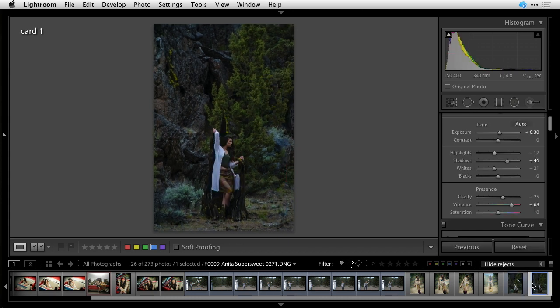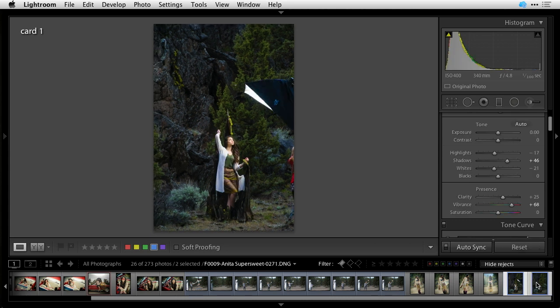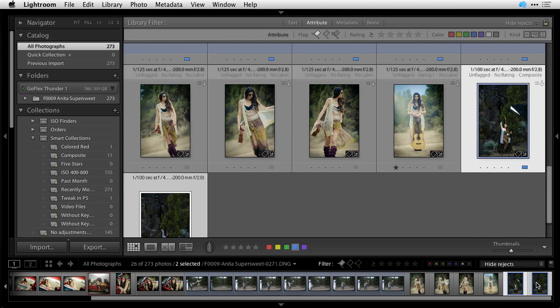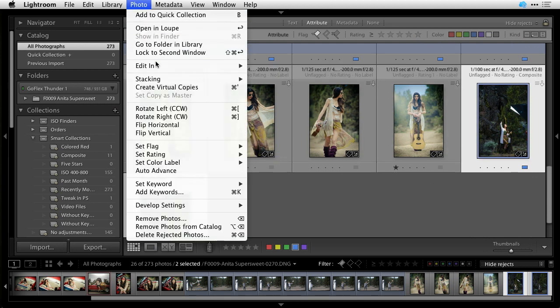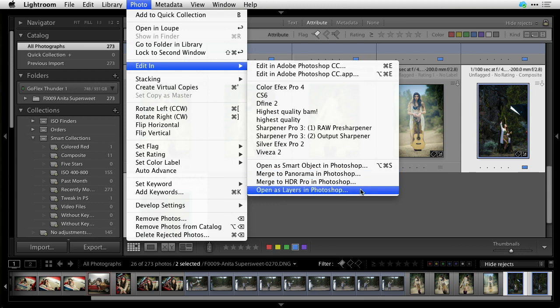So now they're pretty much identical as far as the background exposures. Select both images, go back to grid if we want to. Select both images, go to photo, edit in, open as layers in Photoshop.